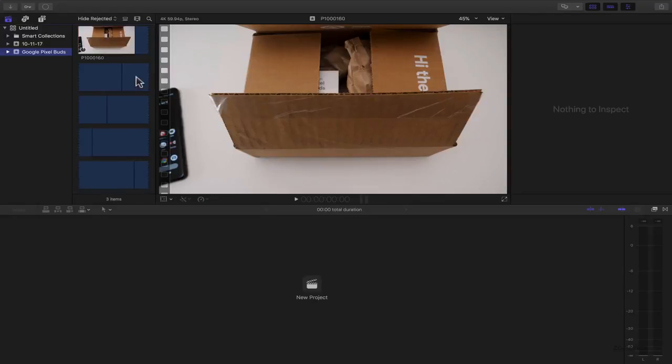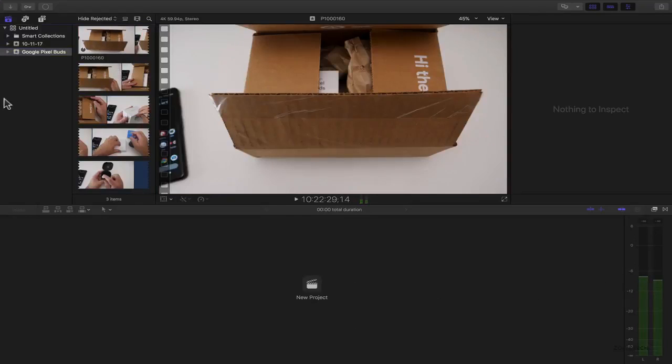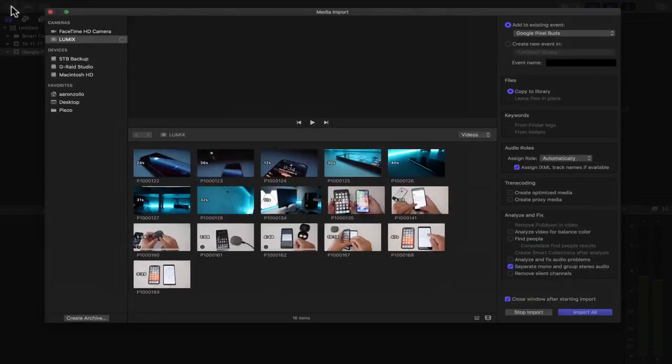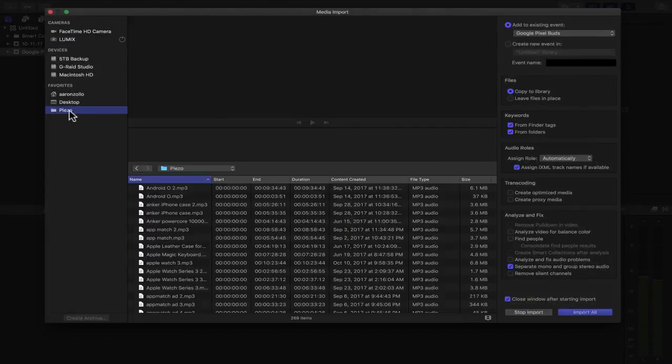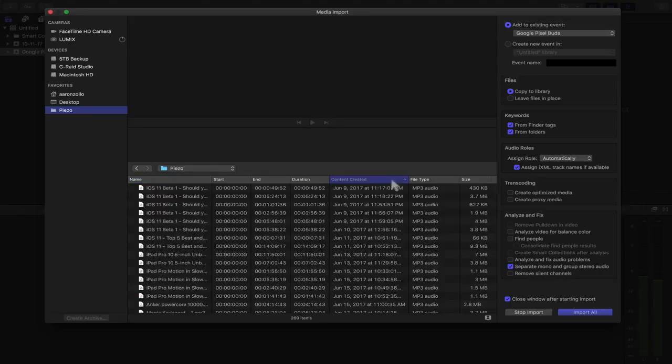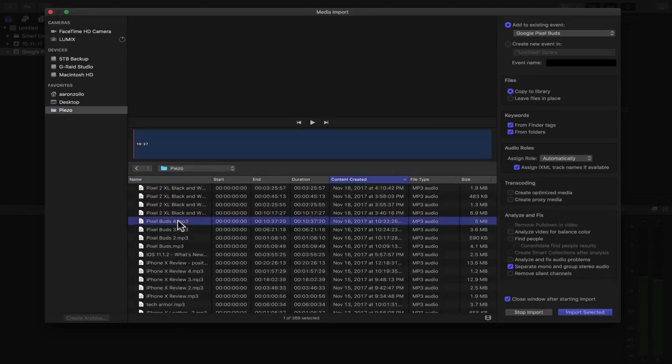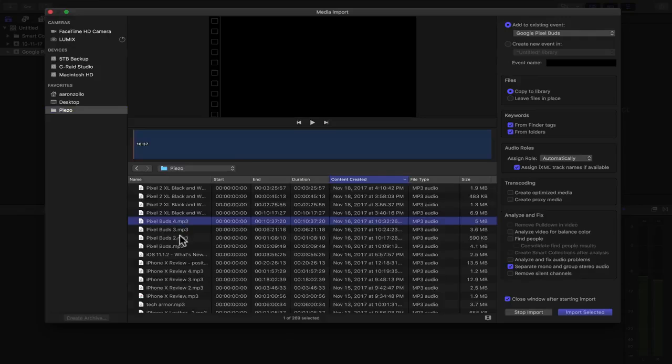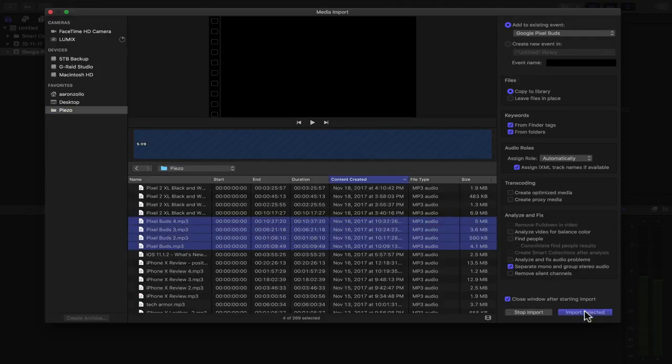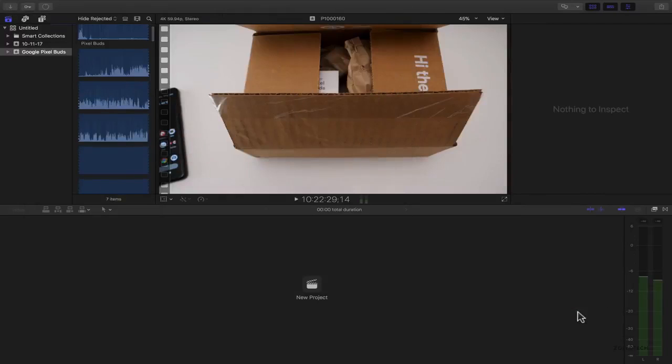So now it's importing and we can adjust our settings here. The other thing I need to import is actually my audio files since I record the audio through a separate microphone like I'm doing right now. So here I have Piso, we're going to import the same footage. Let me sort it by the time it's imported. Here we have the different pixel buds audio. I'm not sure which one is which, but we'll click import selected into the exact same thing and click import.